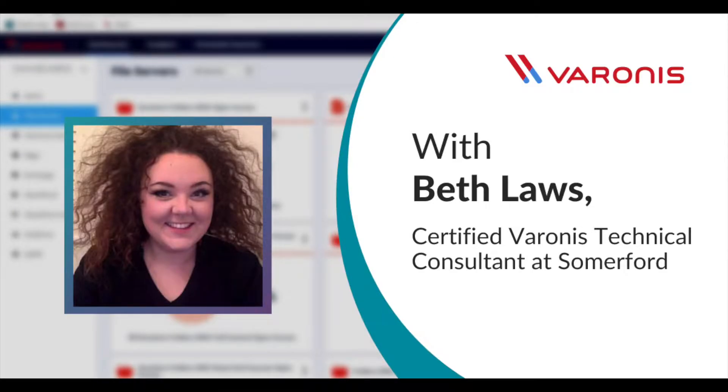Hi, I'm Beth Laws, a Varonis technical consultant here at Somerford Associates.